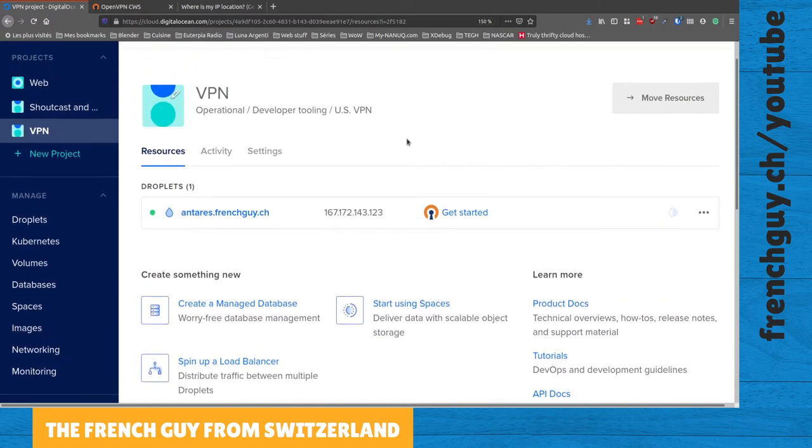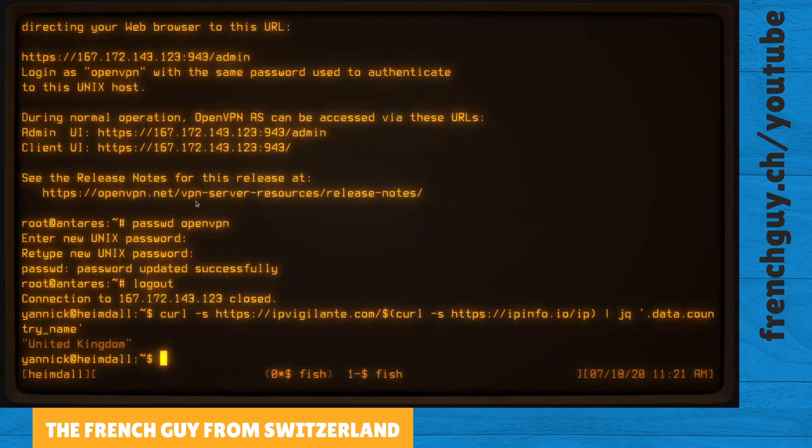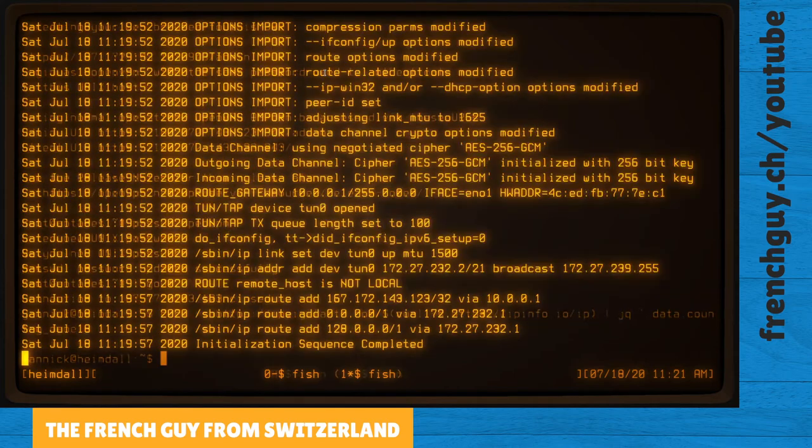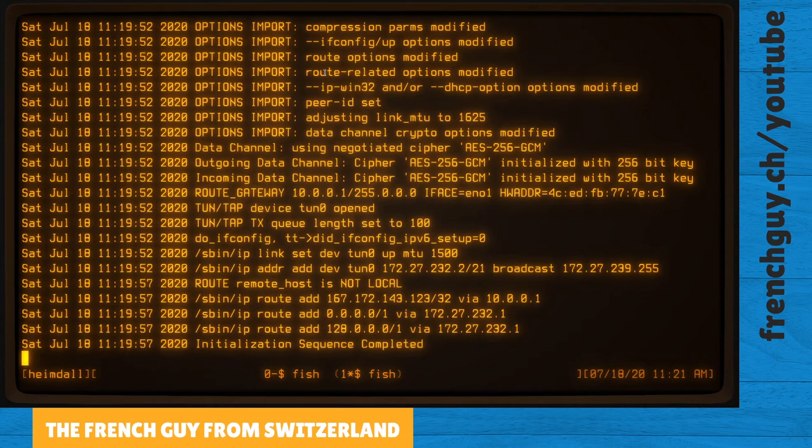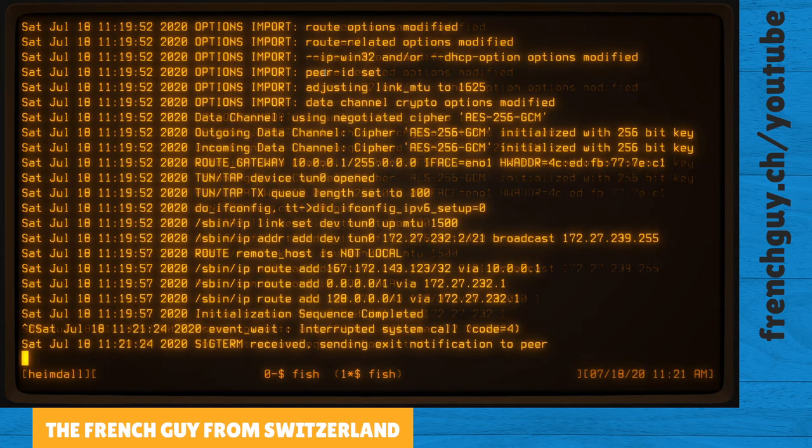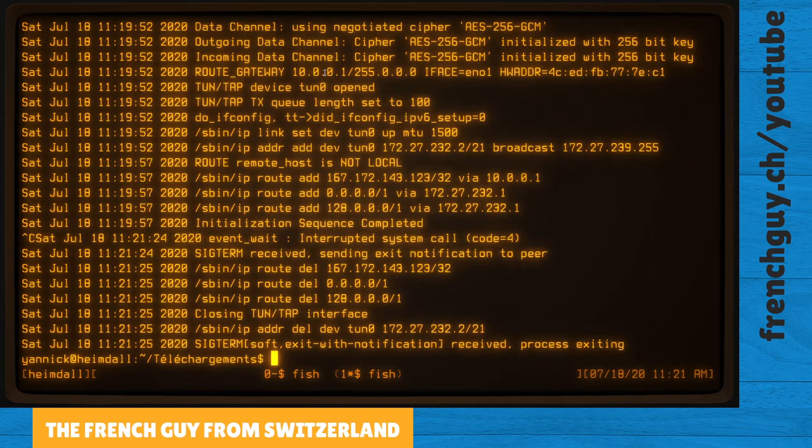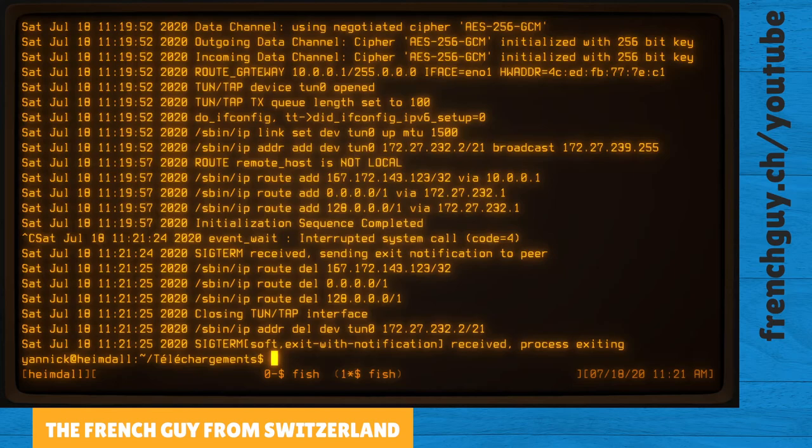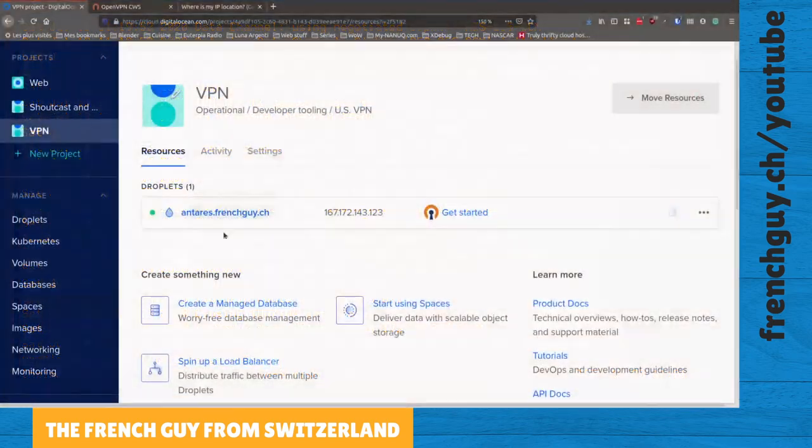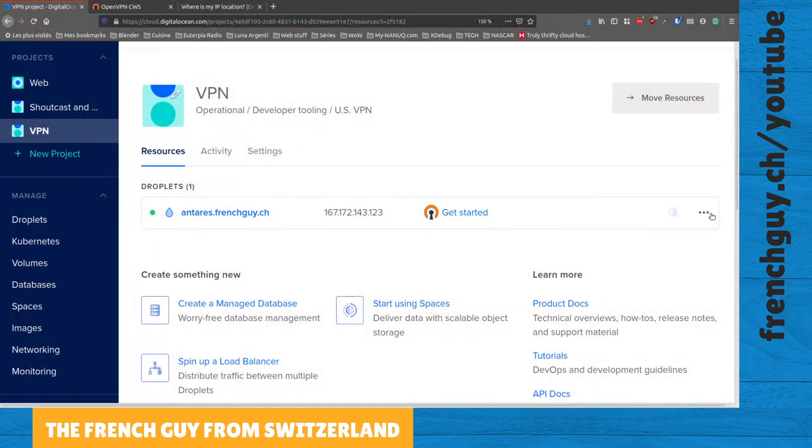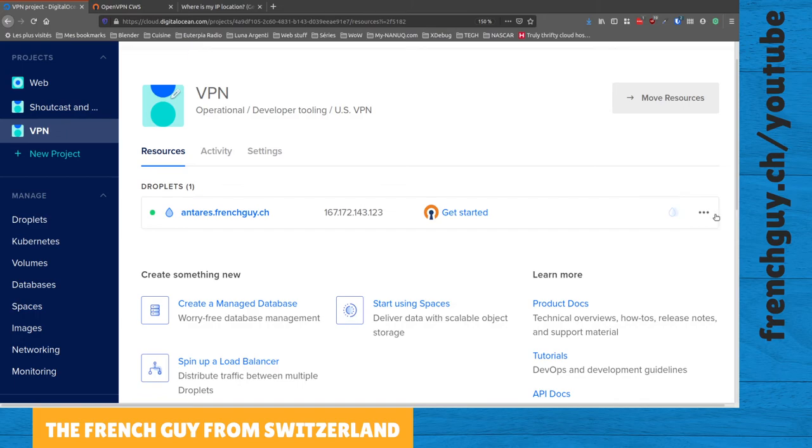And when you're done, here's what you're going to do. You're going to go to your terminal, make sure that you hit ctrl-C to stop the connection, and go back to your DigitalOcean account.